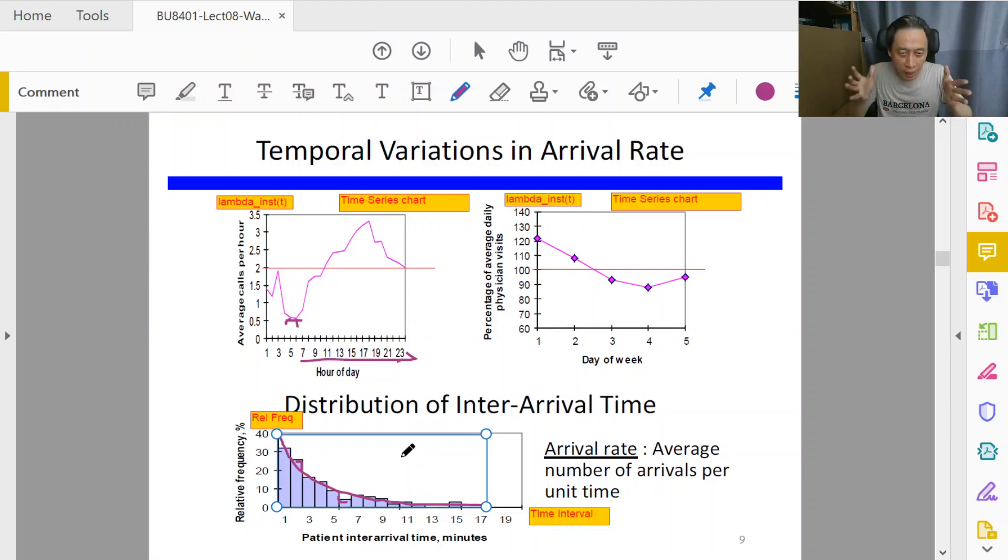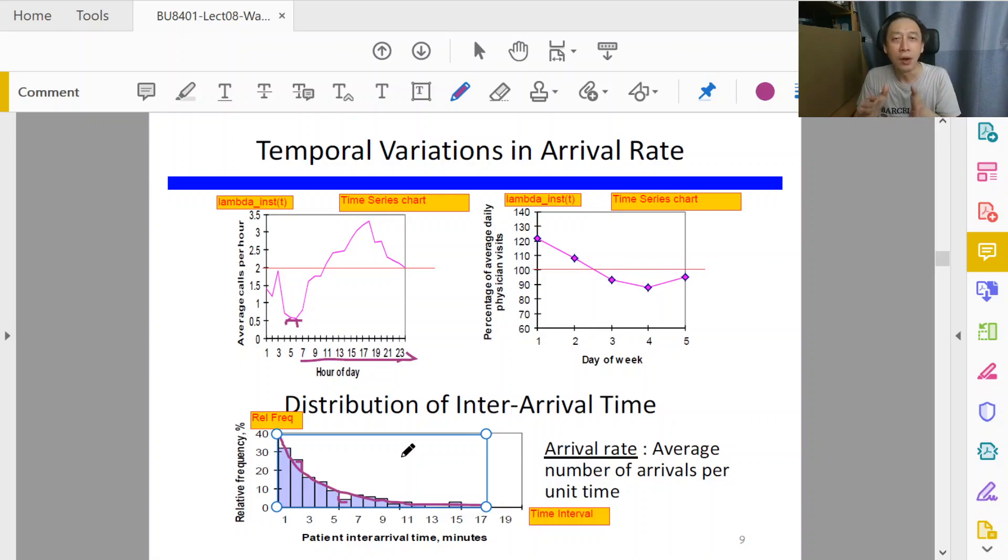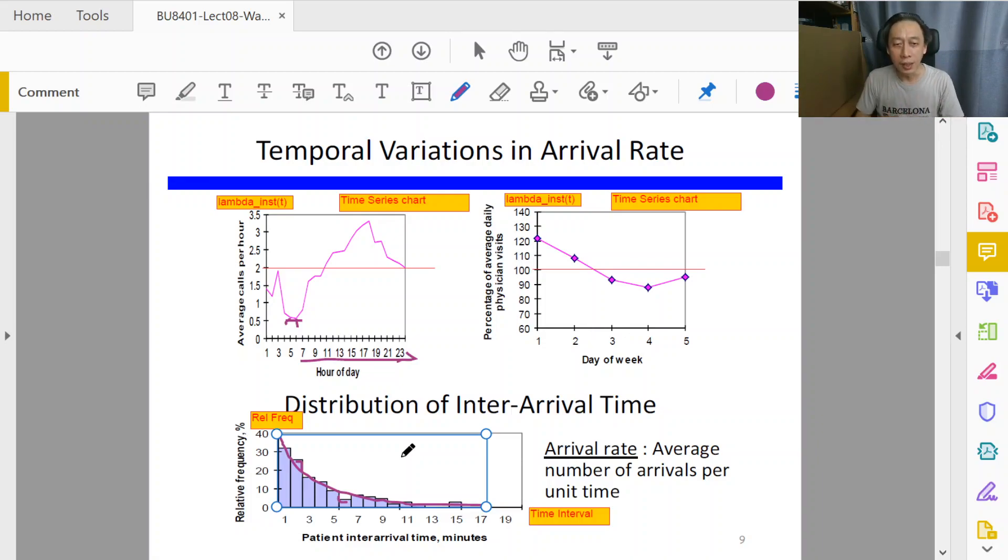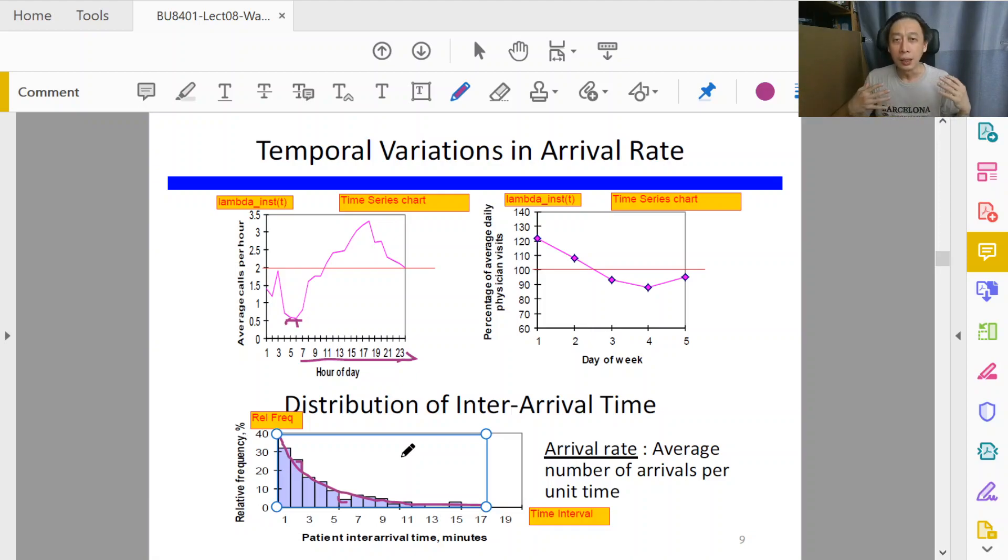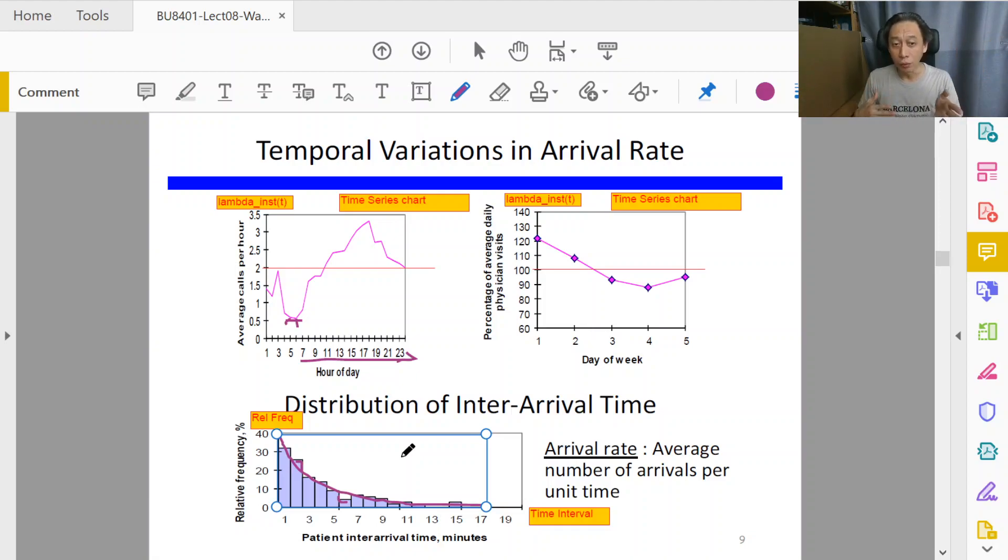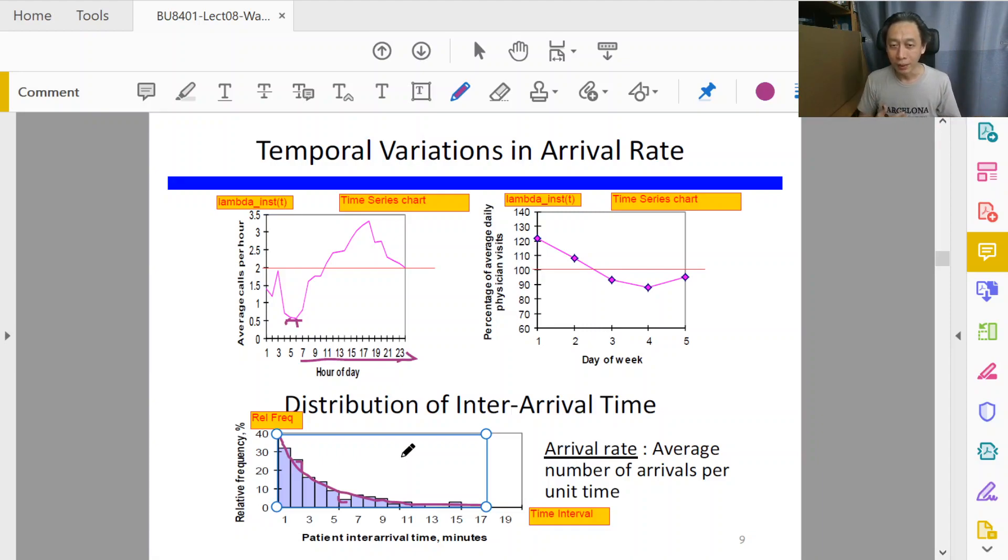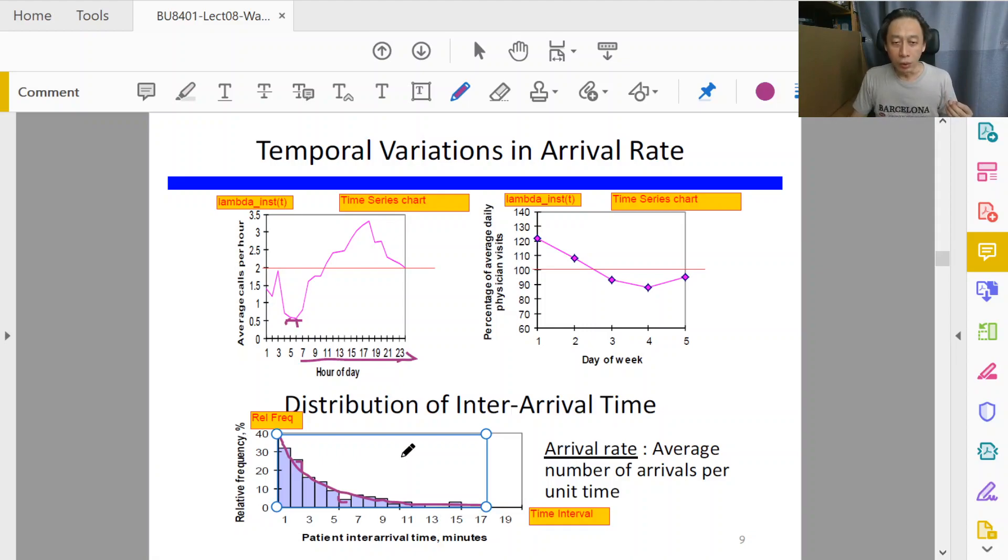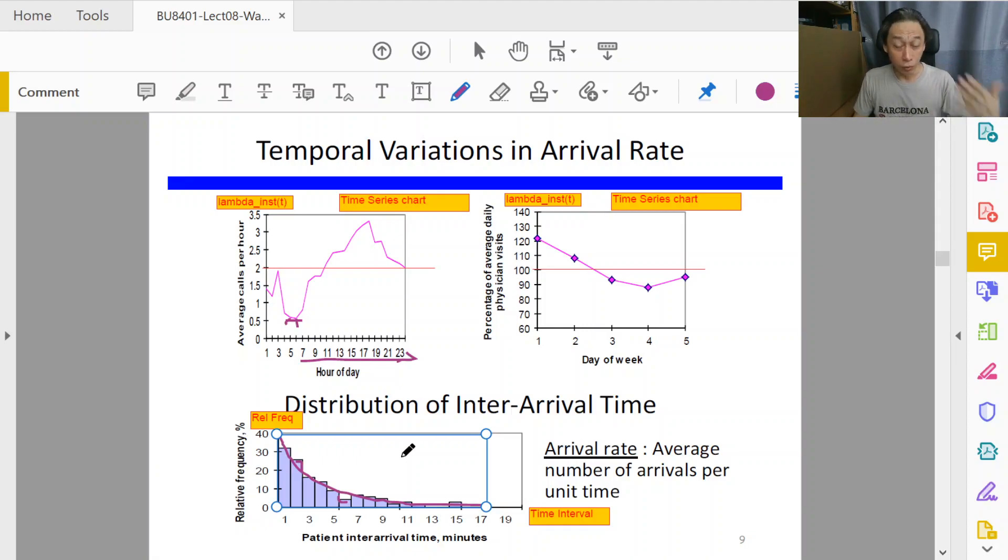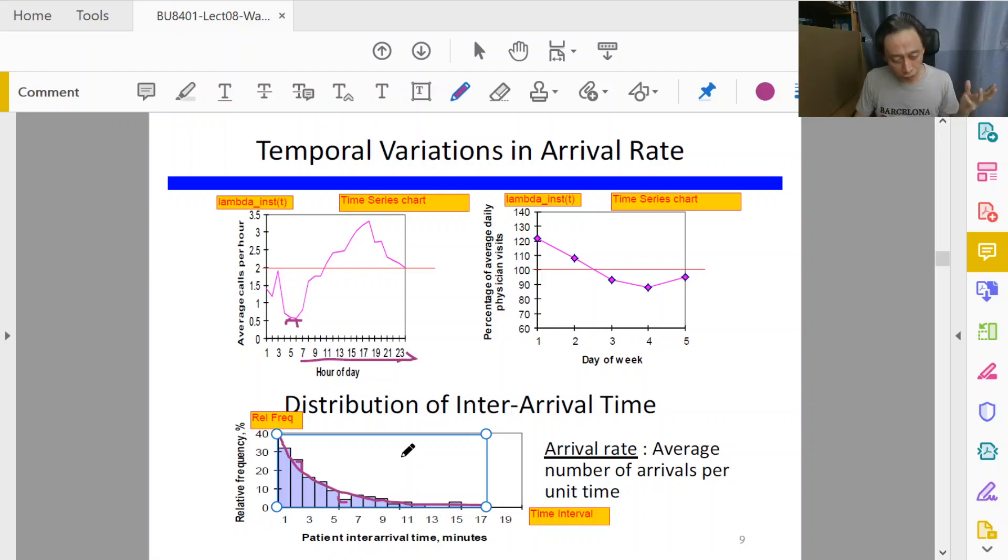When the time gap between consecutive occurrences of events is measured and you plot it in a histogram, the general distribution will tend to follow the exponential distribution. We're going to, in many cases of our examples and solution of problems, directly assume this.